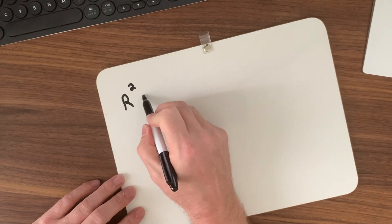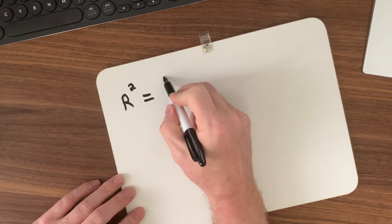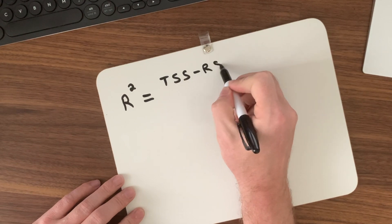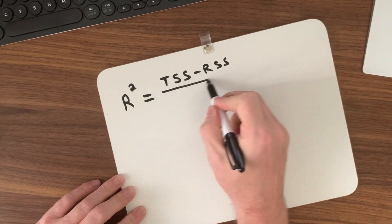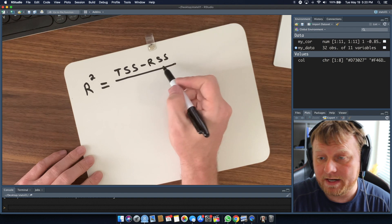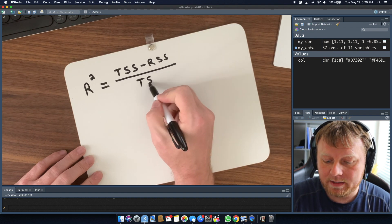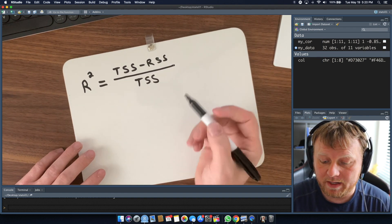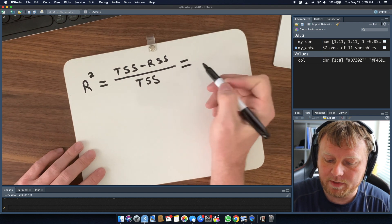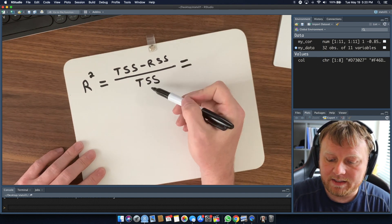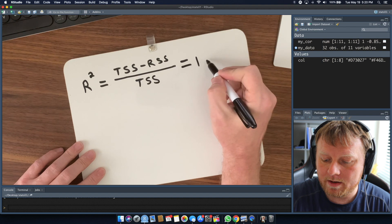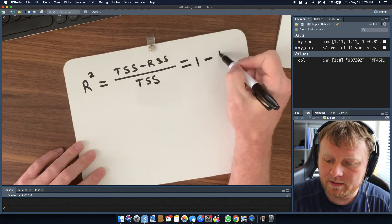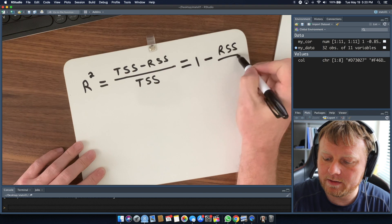The equation for R-squared is equal to TSS divided by TSS minus RSS divided by TSS. If you do a little basic algebra manipulation, TSS divided by TSS equals 1, so it simplifies to 1 minus RSS over TSS. However you want to remember it is fine.